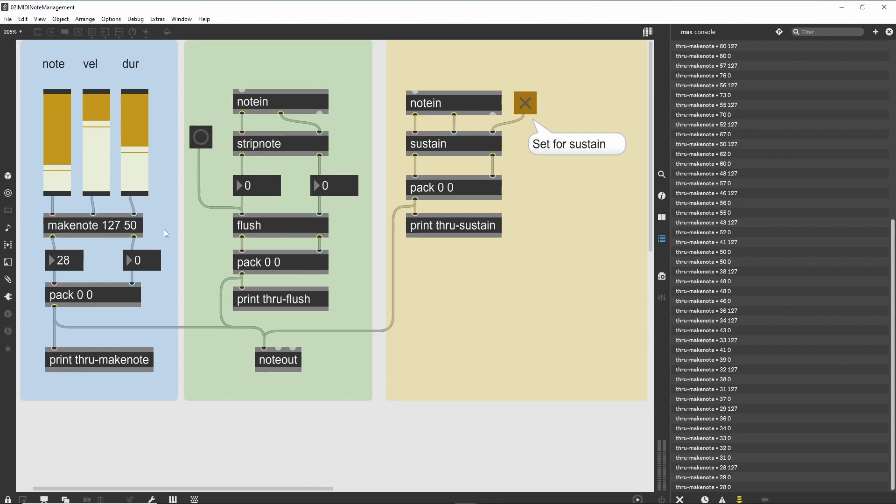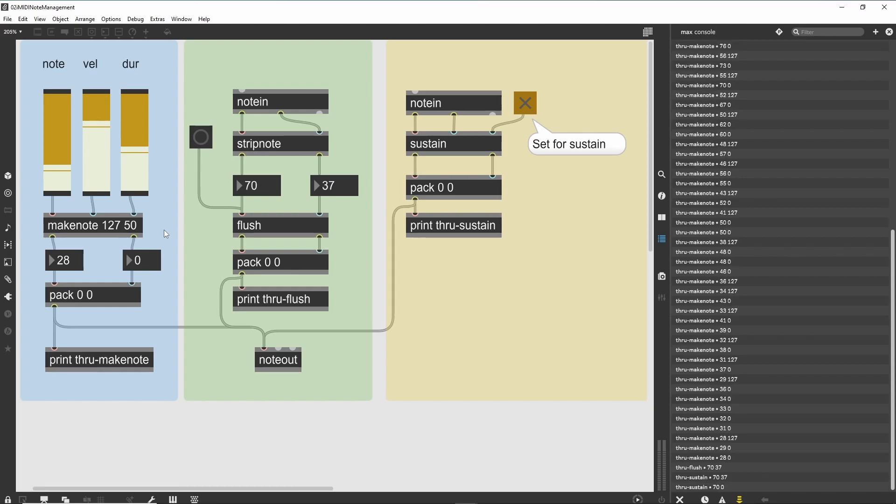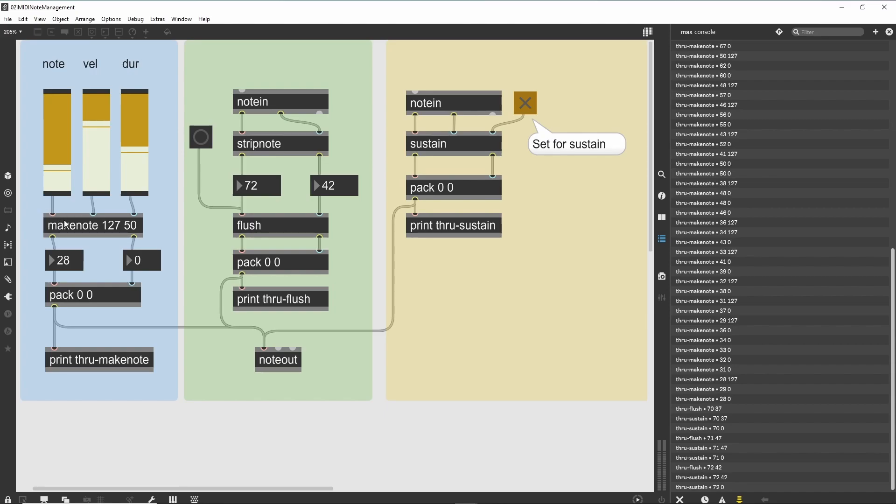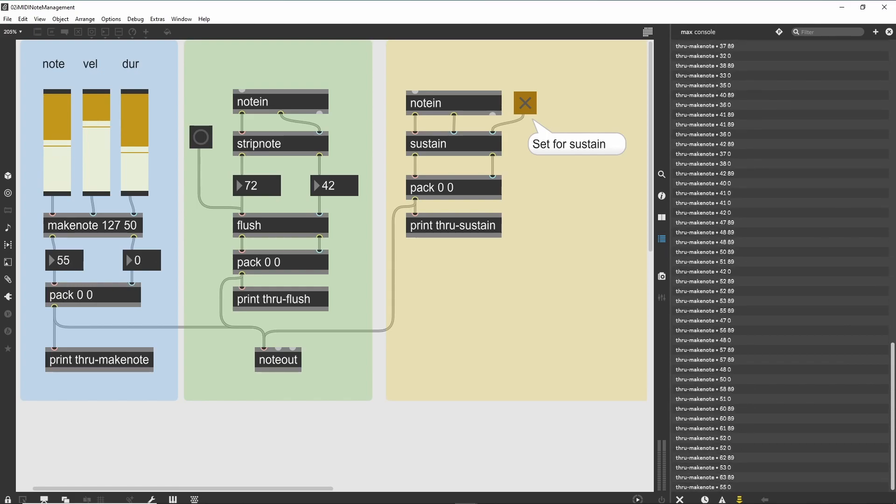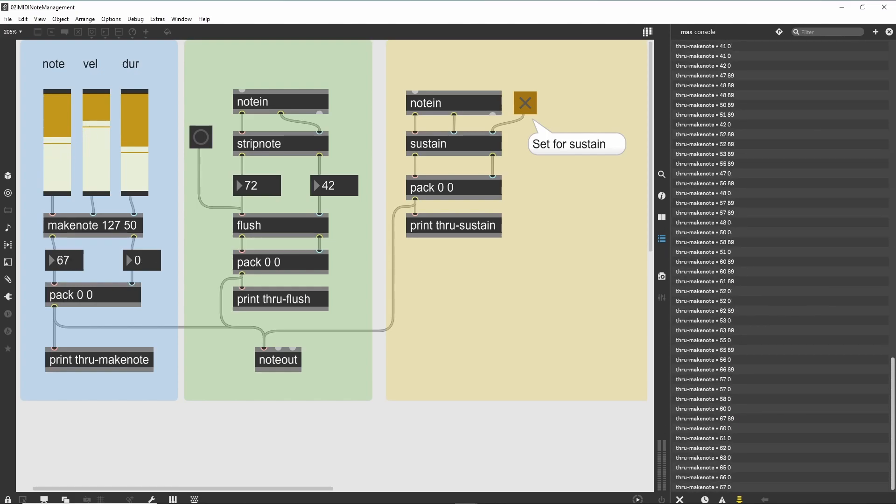As with most Max objects, only the left inlet of MakeNote is hot. Dragging the leftmost slider will cause a ripple of MIDI events, whereas the middle and right slider objects only set up the parameters.